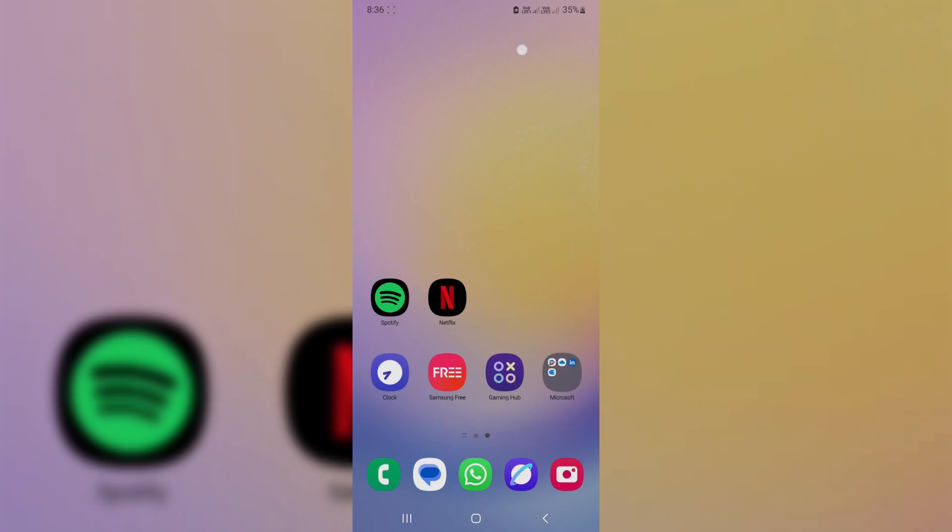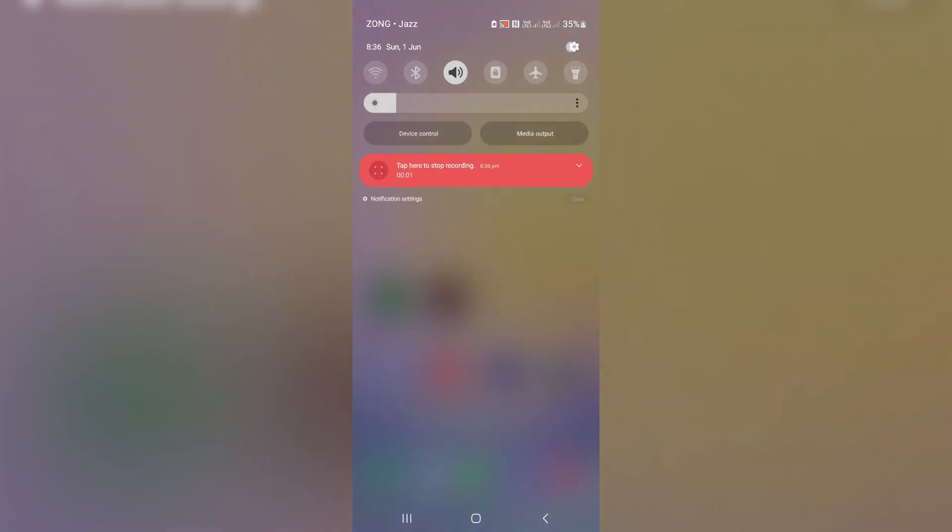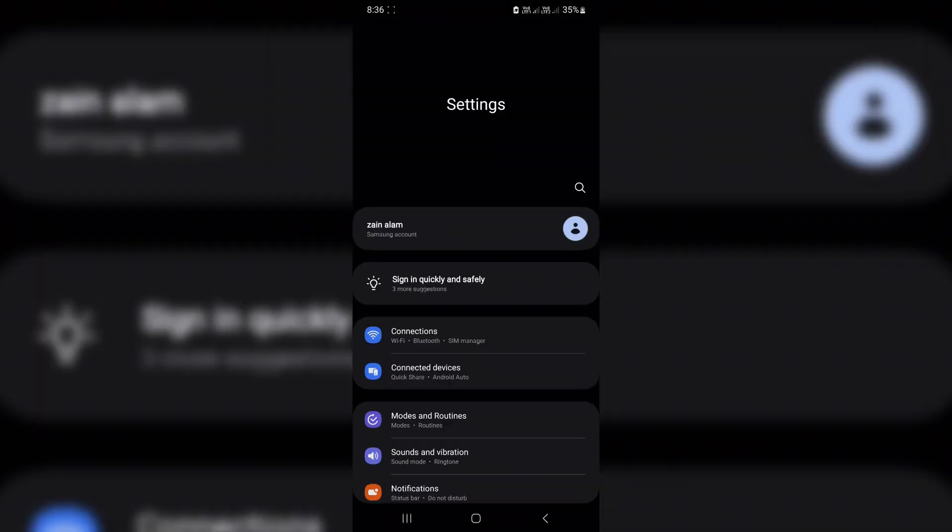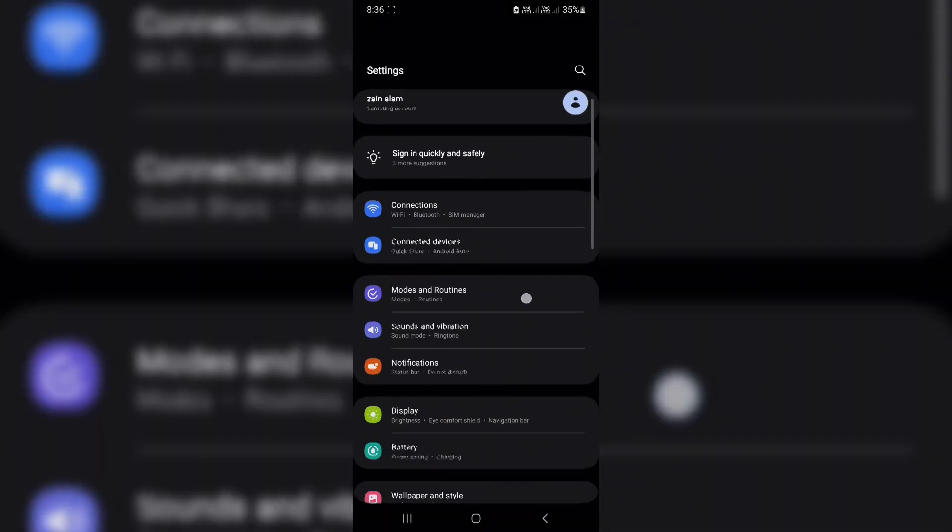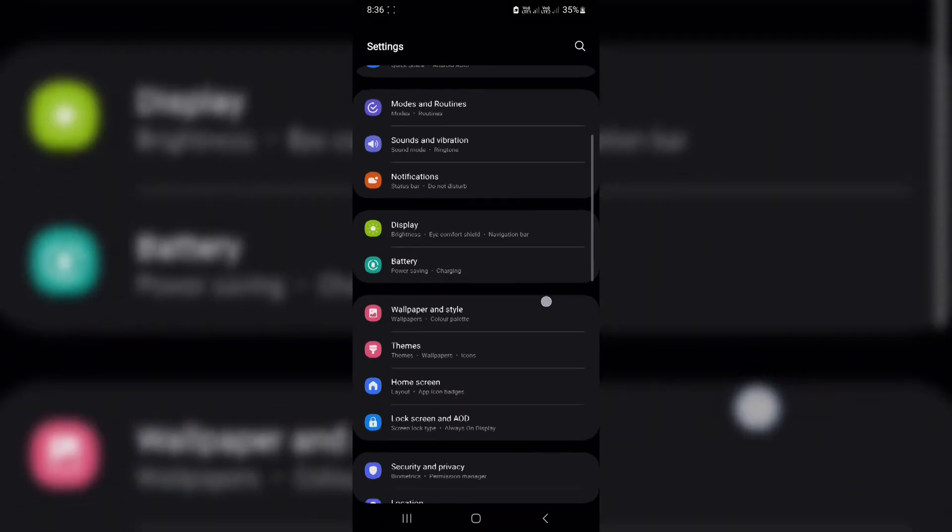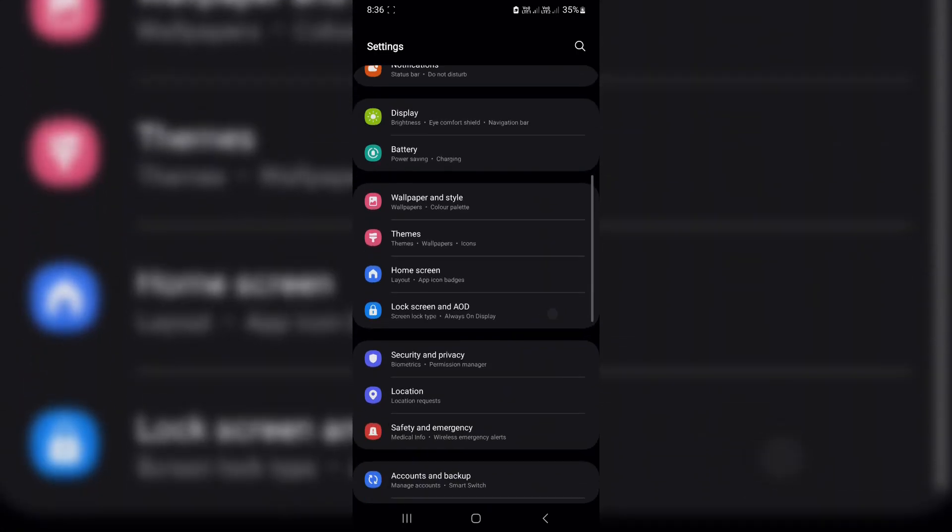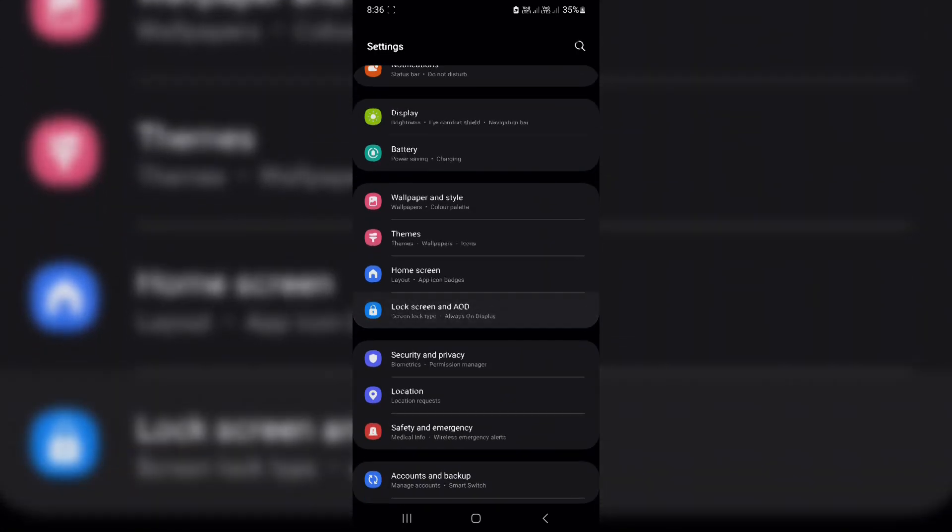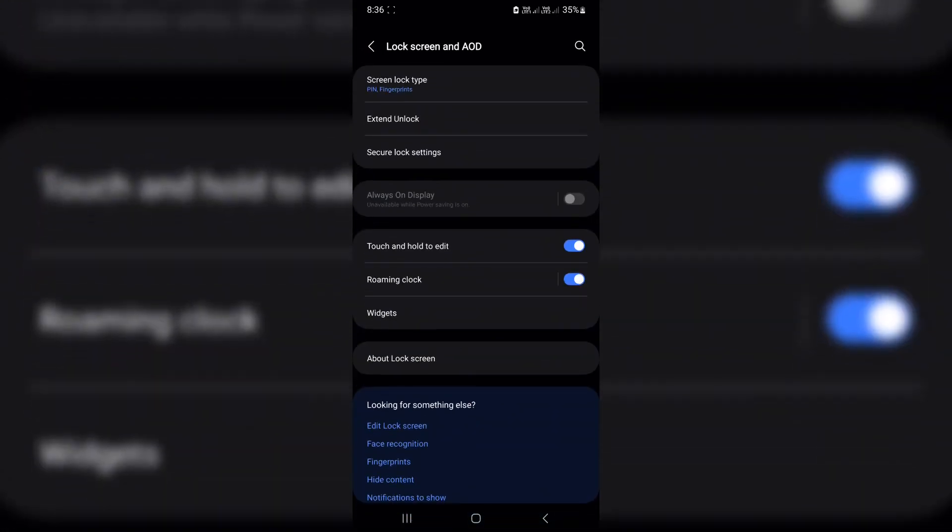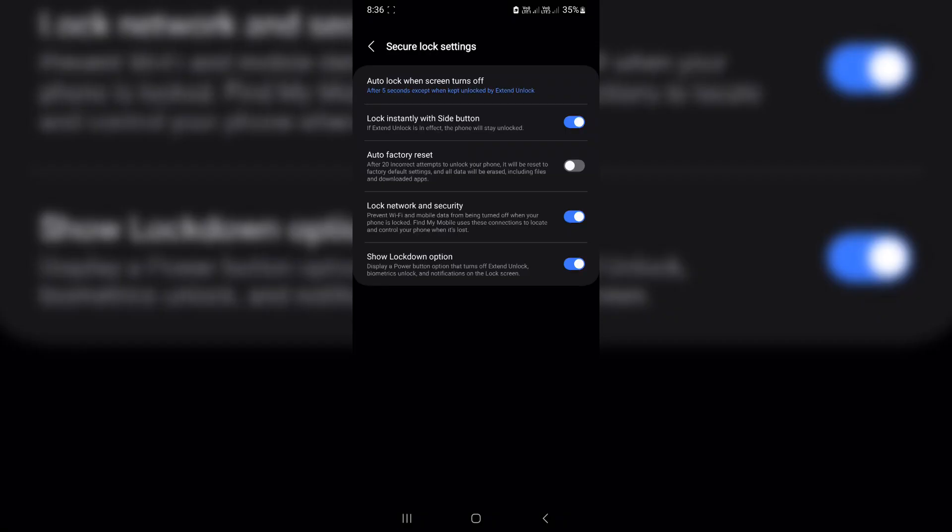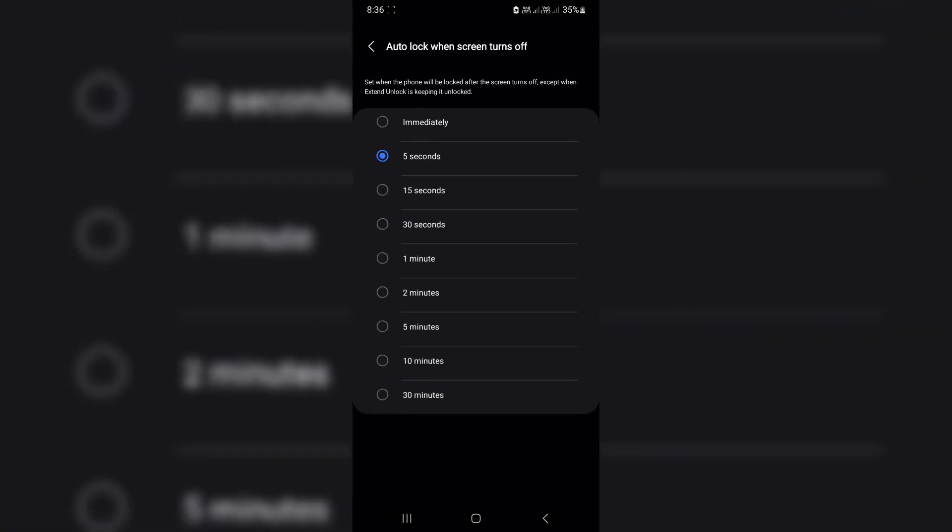Keep your phone unlocked for a few extra seconds. Tired of locking your phone, then realizing you forgot to check something? Here's a neat trick. Go to settings, lock screen and AOD, secure lock settings. Tap auto lock when screen turns off. Change from immediately to 15 seconds.